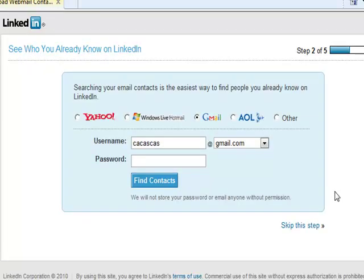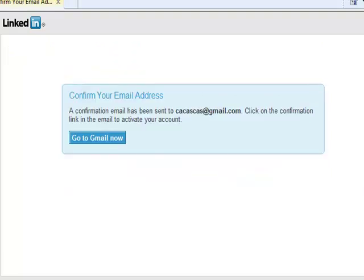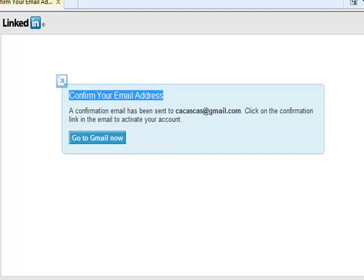Now we are here at the next window. So here, as you can see, there is a button called Find Contacts. You can click here and find your contacts if you want to, but in our case we're going to skip that, and we can do that again later on. Now you can see here Confirm Your Email Address. All we have to do here is to go to Gmail and confirm our email address — as simple as that.